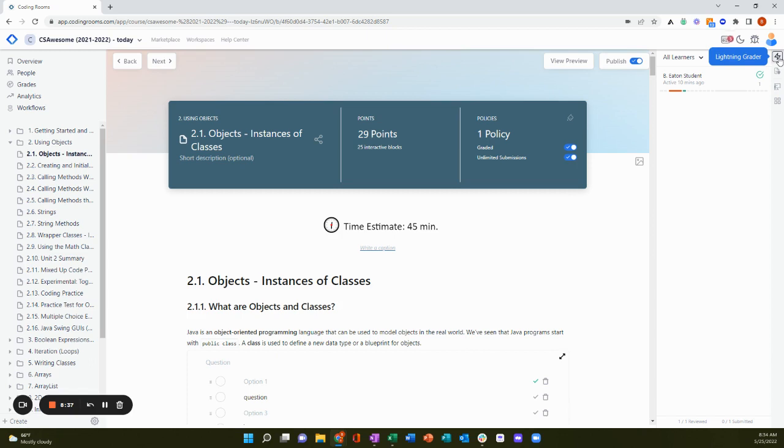In the lightning grader view, I can see all of my students here on the right. Each learner has this progress bar with little dashes for each interactive block on the page.